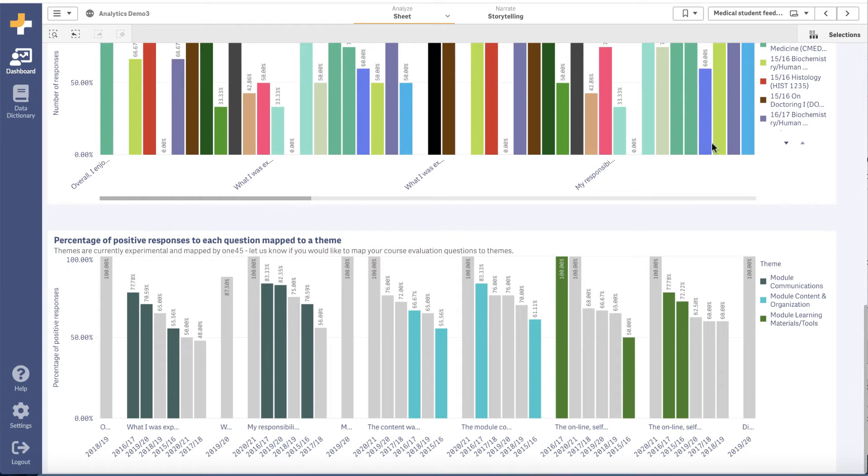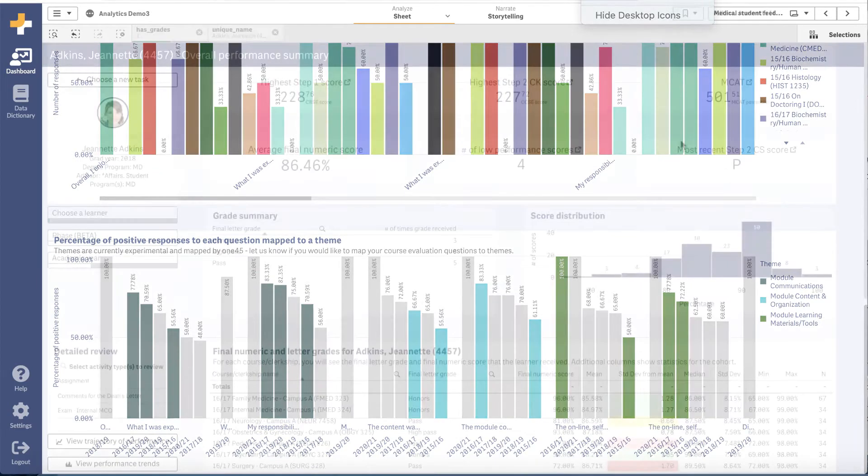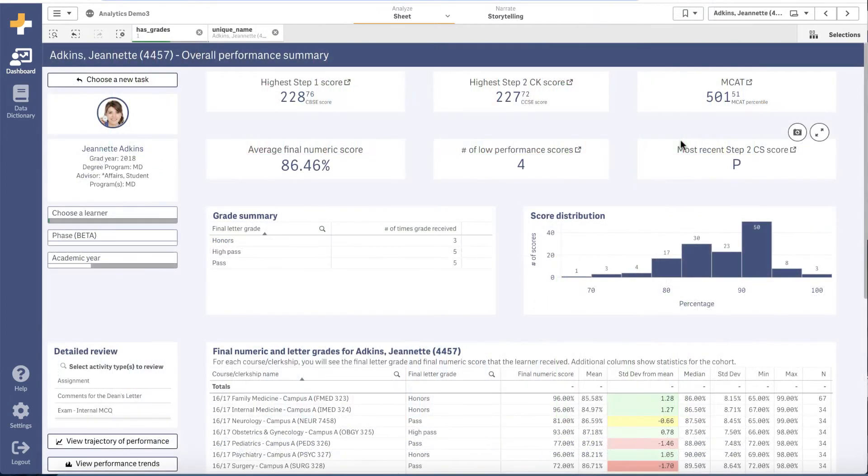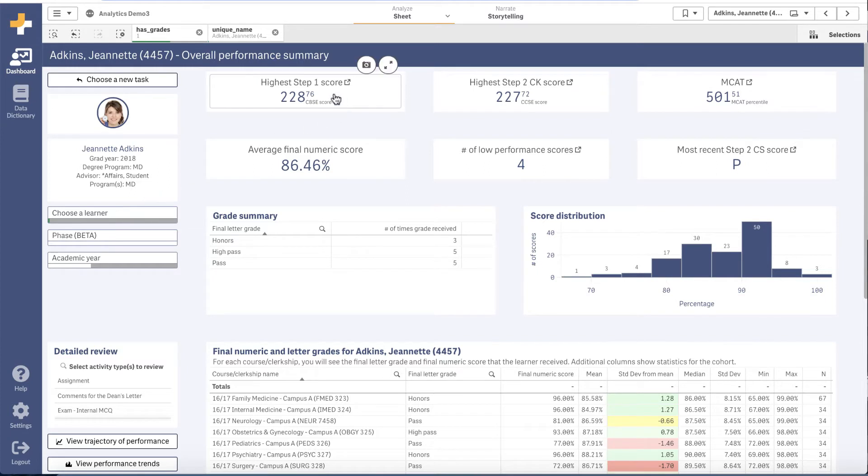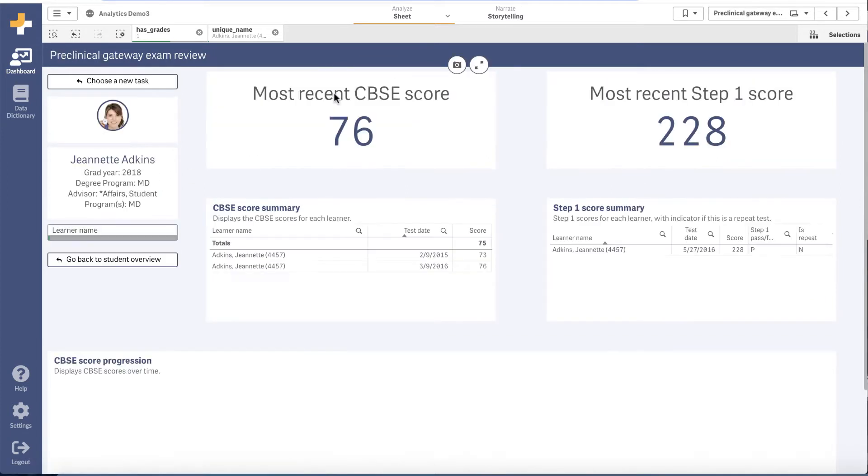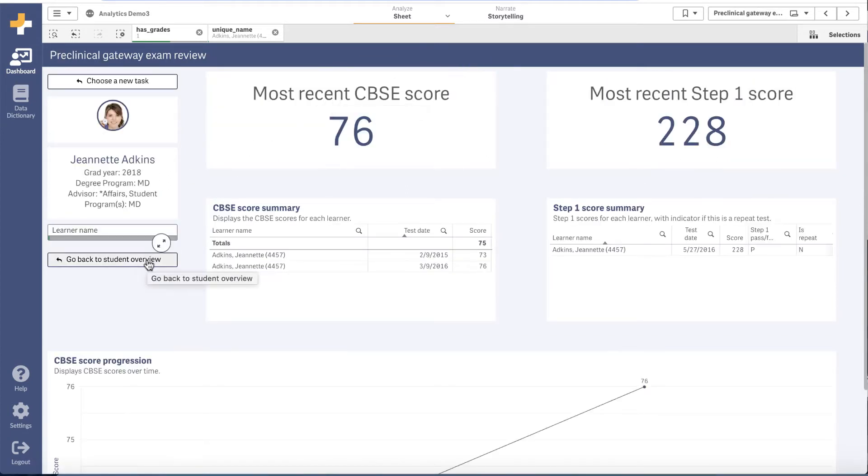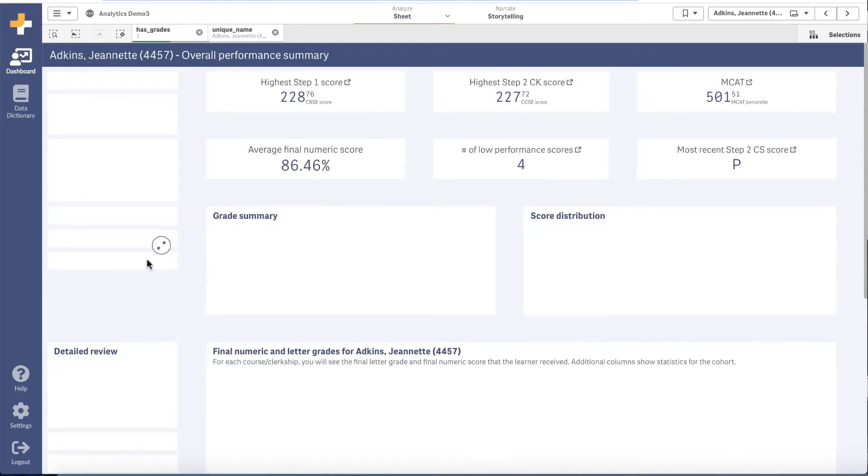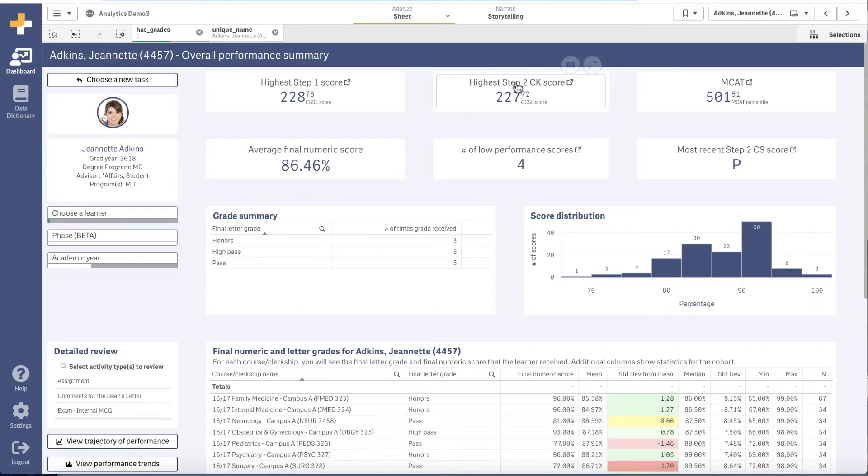On the learner summary dashboard from one place, you can review the details of how a learner performed on the MCAT, their step exams, and grades. You can jump deeper into each section to see more detailed information.